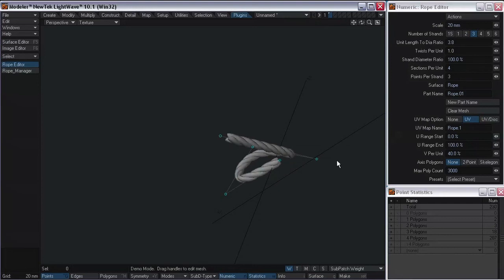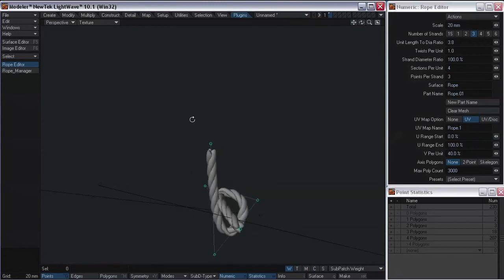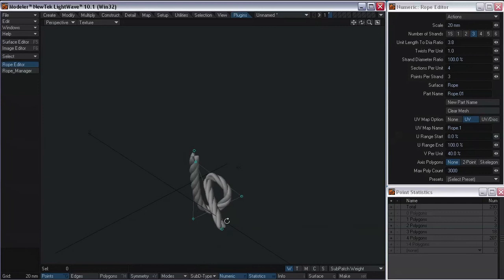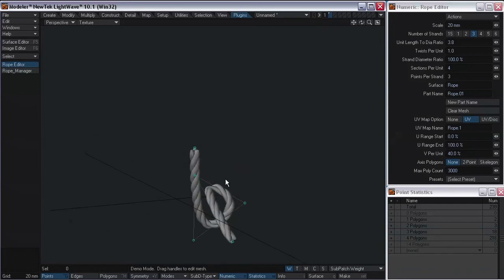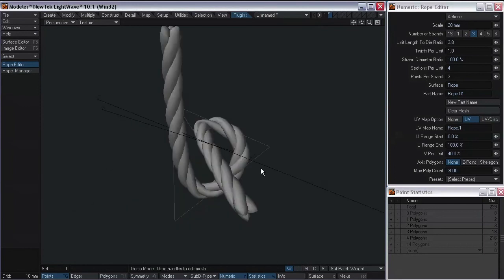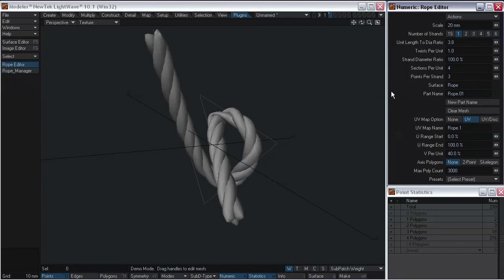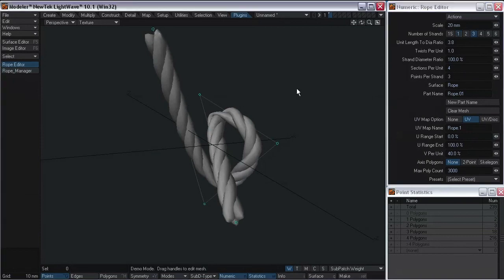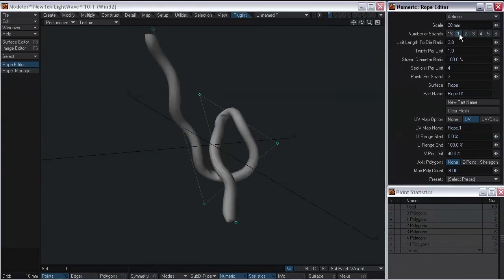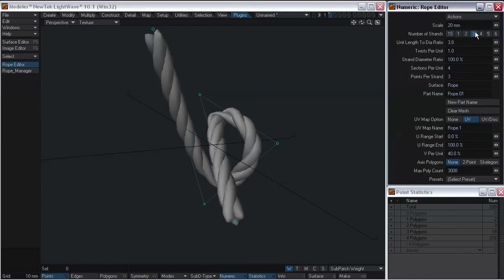Looks like I might need another control point, but we'll just deal with that. Some of our options: we can control the number of strands that make up this rope. There we go — you can select the number of strands, and you can have a solid core. We also have the unit length to diameter ratio.